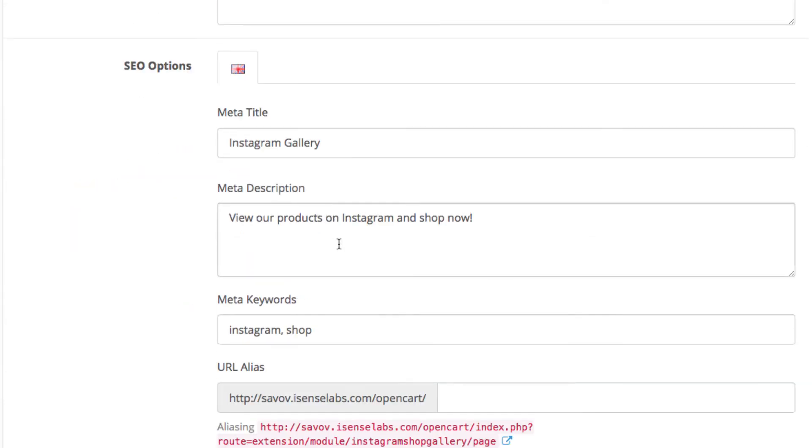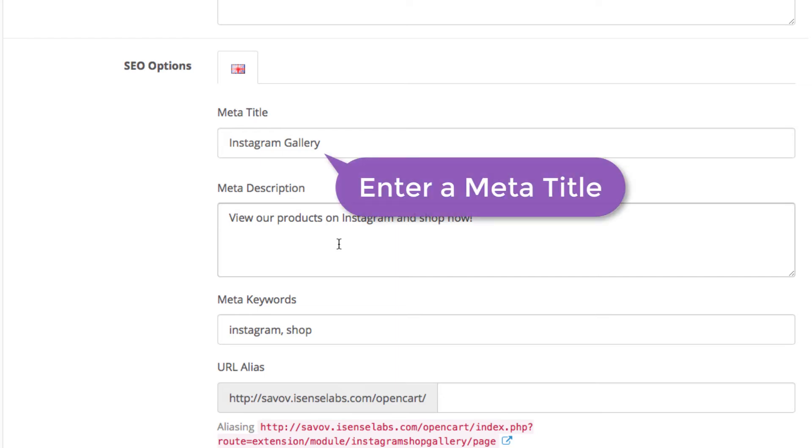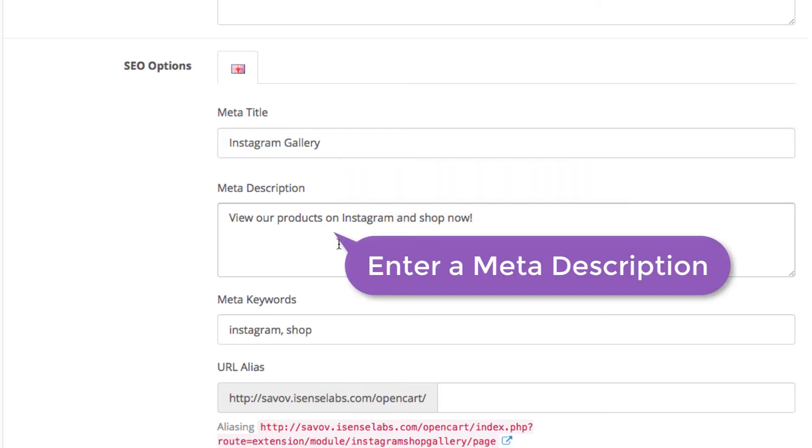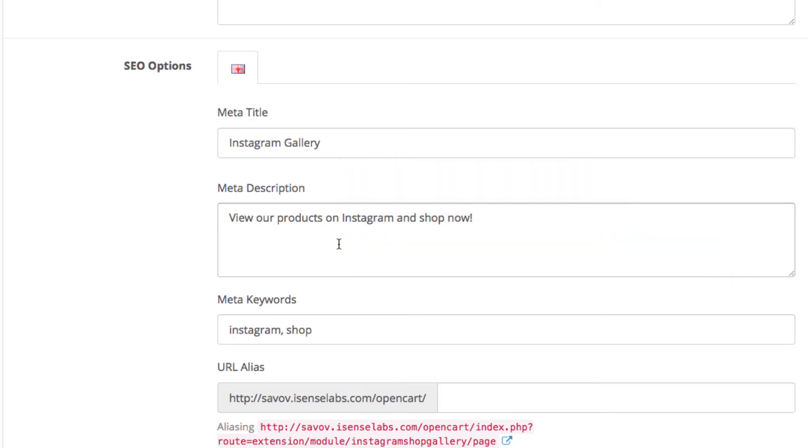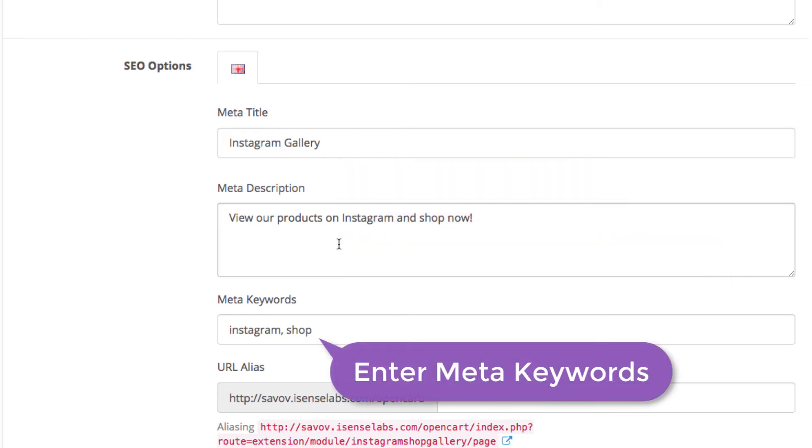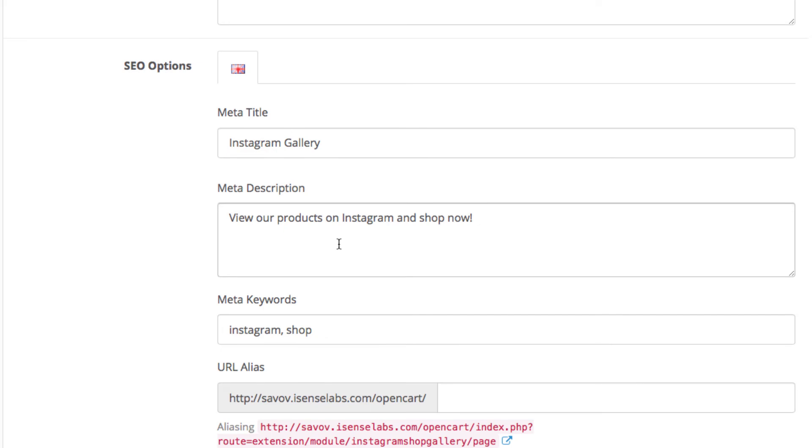Since this is a new page in your store, you have SEO option for the meta title, description, keyword and the URL.